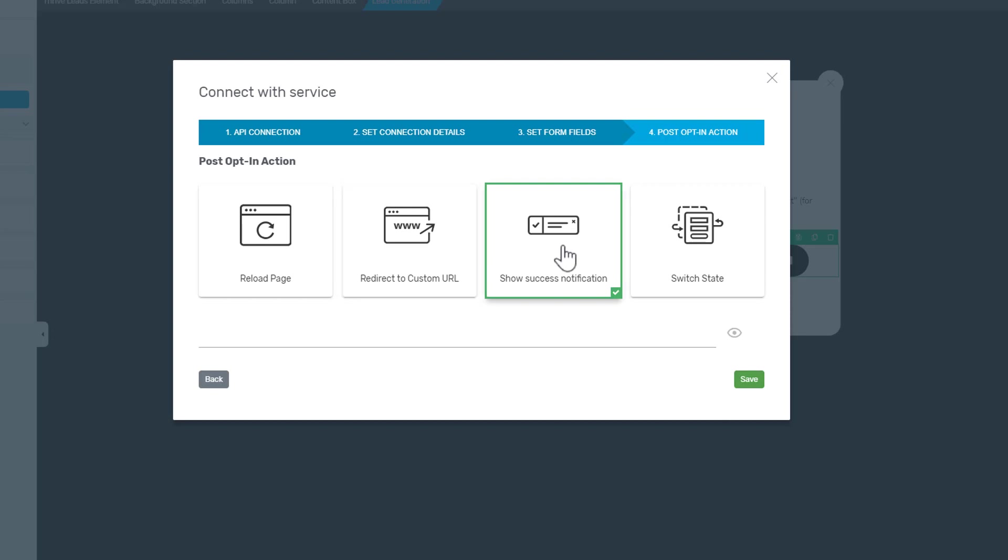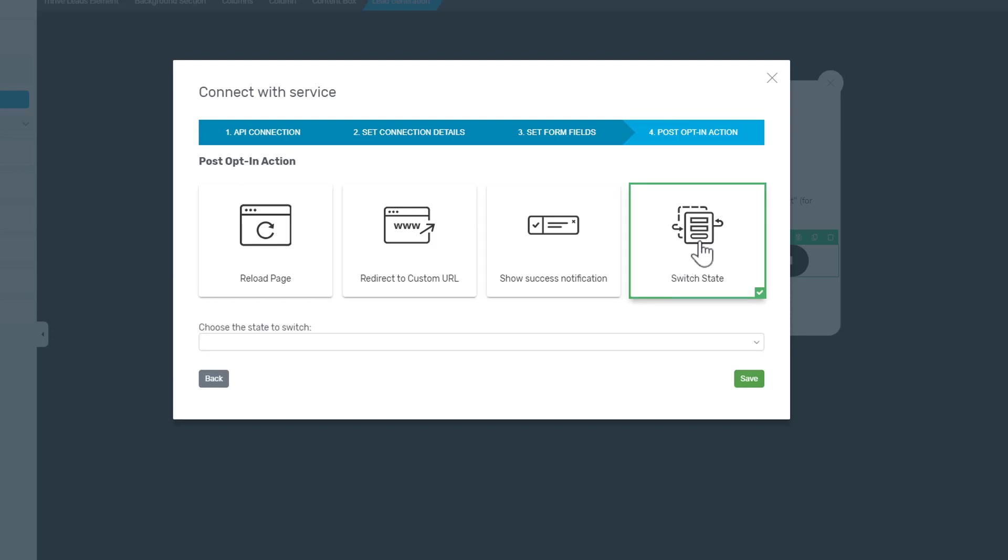You can also show a success notification. You can write that in here and it will appear to the visitor after he has subscribed.